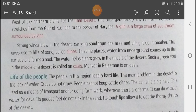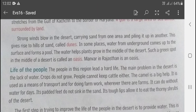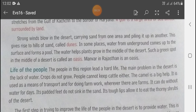In some places, water from underground comes up to the surface and forms a pool. This water helps plants grow in the middle of the desert. Such a green spot in the middle of a desert is called an oasis. Manvar in Rajasthan is an example of an oasis.